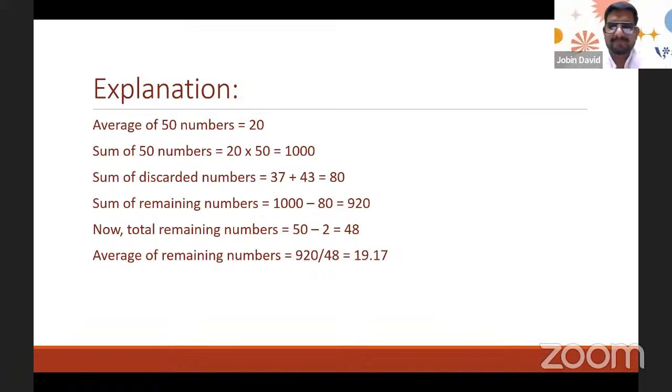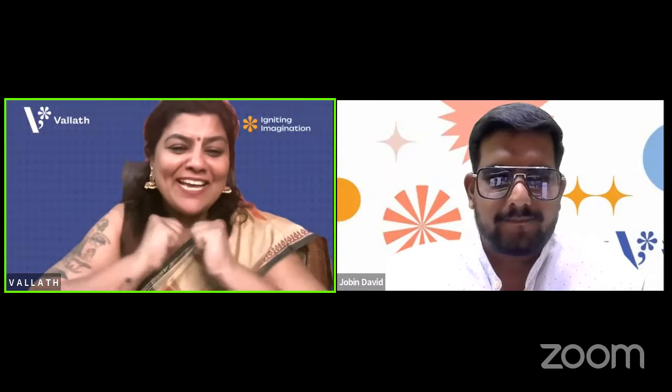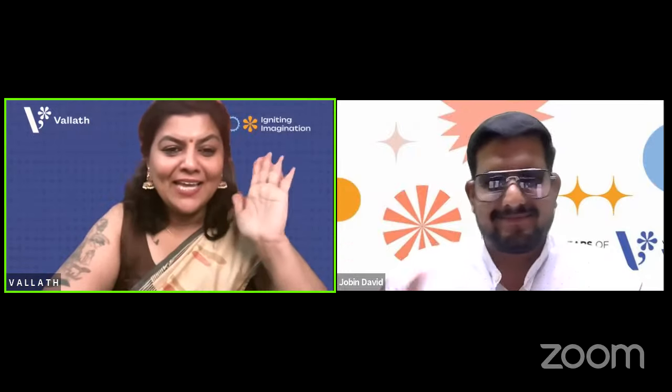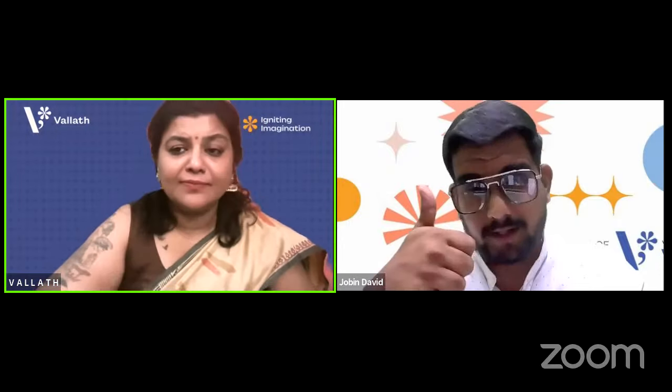Thank you Jobin for this amazing session. We are looking forward to all the topics. Before we go — we will post practice questions based on today's session in the Valat Telegram public group. Subscribe, press the bell icon, share the video, and bring your friends. See you next Wednesday!